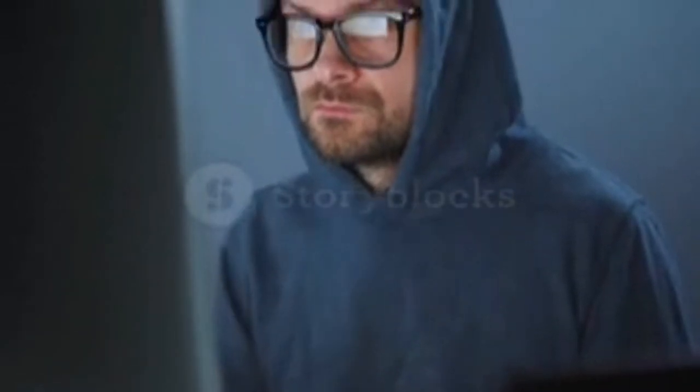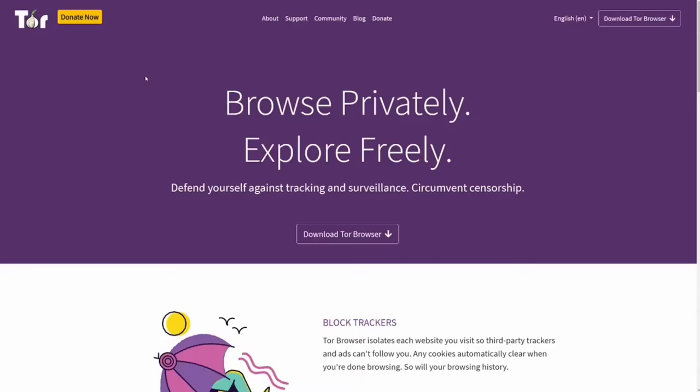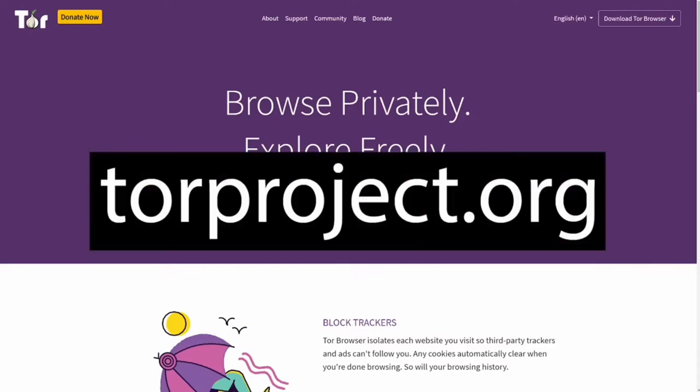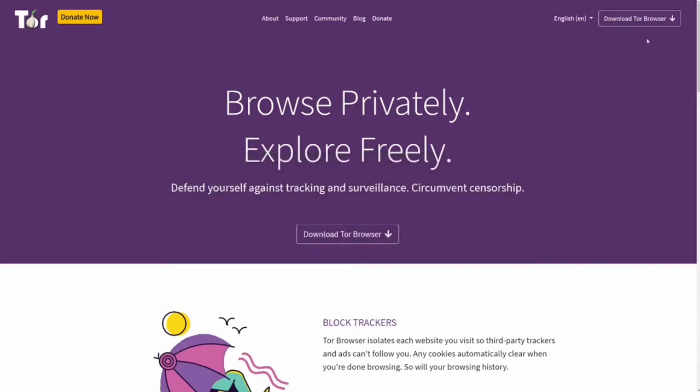Added security: use a VPN. Internet providers and websites can detect when Tor is being used because Tor node IPs are public. Although websites can't identify you and ISPs can't decrypt your internet traffic, they can see that Tor is being used. This can raise suspicions and draw unwanted attention.